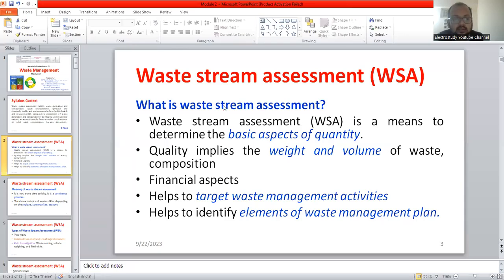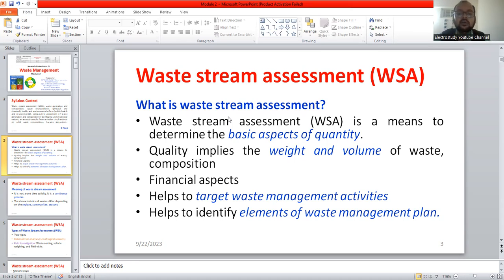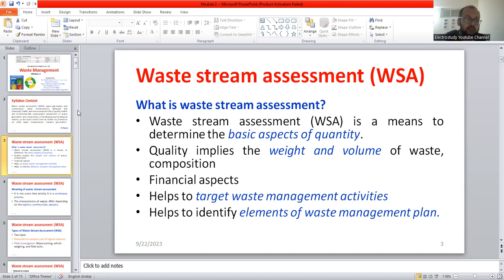The waste stream assessment implies the quantification of the waste in the form of measurement of weight, measurement of volume, etc. It also involves identifying the composition of the waste. That is called the waste stream assessment.